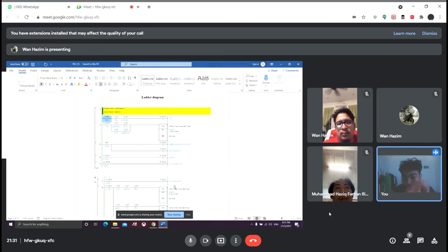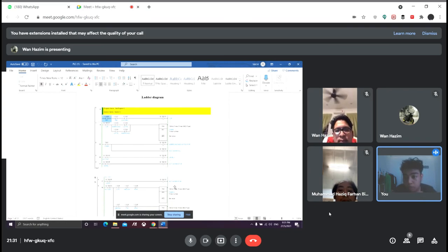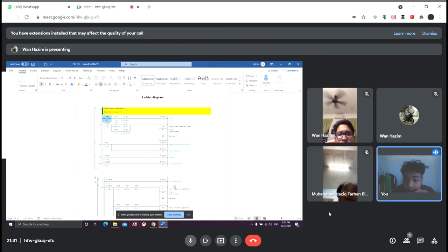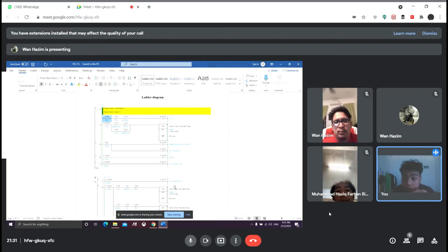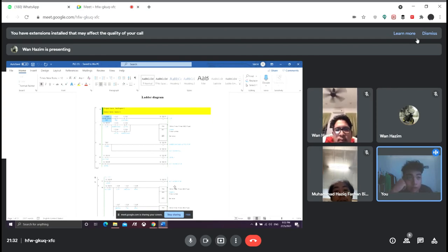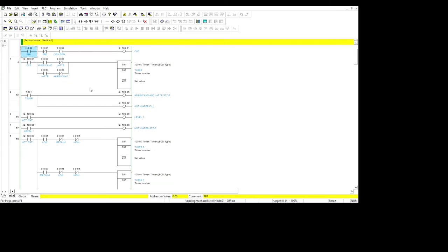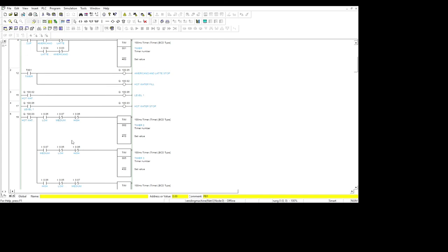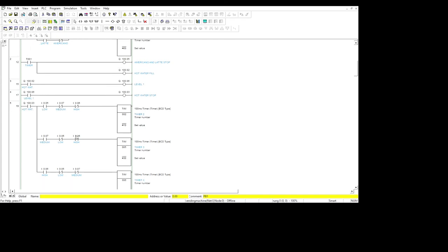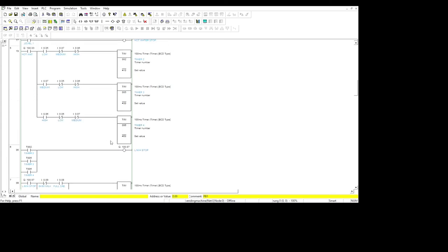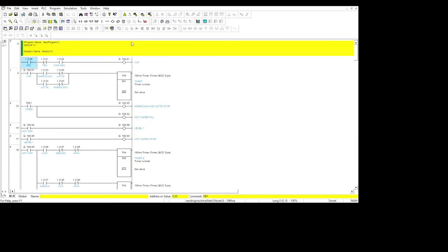Hello, Assalamualaikum. My name is Muhammad Farid bin Nazri. We are from Group 11. Today I want to explain the ladder diagram of this project. As we see, there are several options that we can use. For example, in the coffee choice, we use Americano and Latte. In the sugar, we use three options: low, medium and high. And for the creamer, we use two options: full cream and skim milk. We run the application.